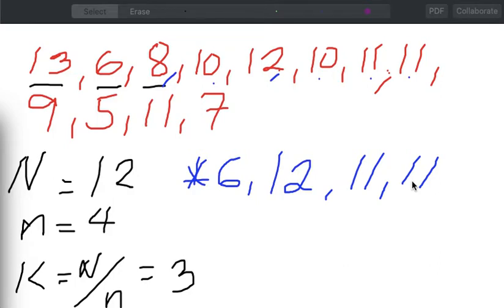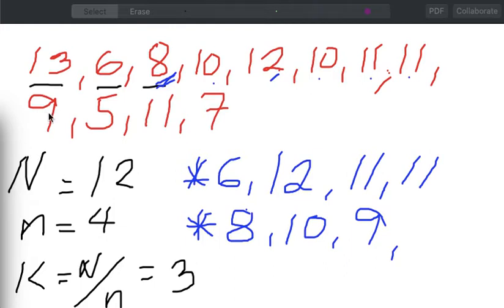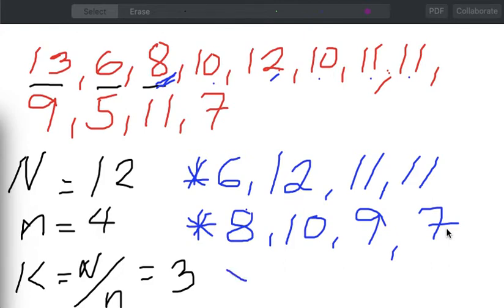That's just one option of the three possible options since our K is equal to 3. For our next possible sample, say I will start with the third element, which is 8. Skip counting by 3 from 8 — 1, 2, 3 — the next element is 10. From 10, counting 3 units — 1, 2, 3 — the next element is 9. Counting 3 more steps — 1, 2, 3 — the next element is 7. I stop there, and by inspection, this sample contains 4 elements: 8, 10, 9, and 7.